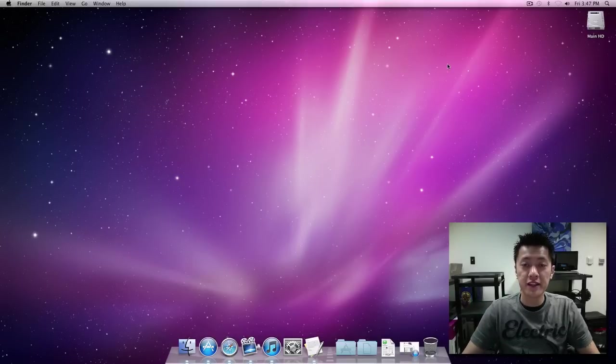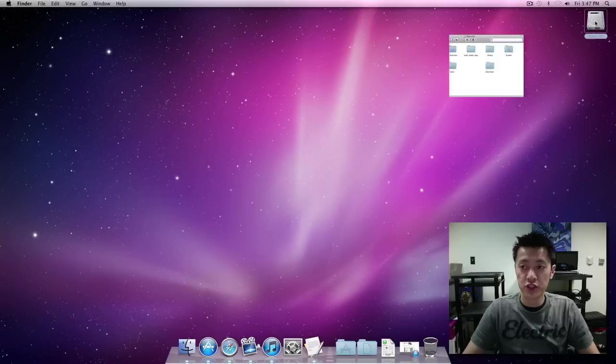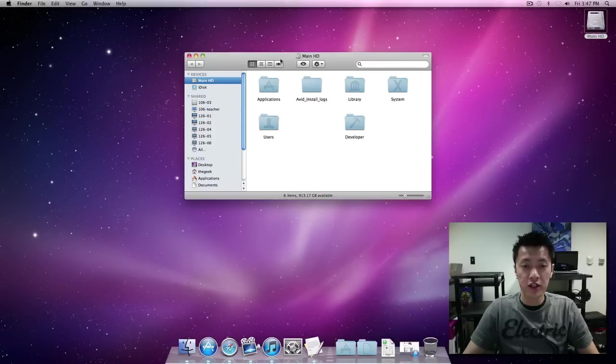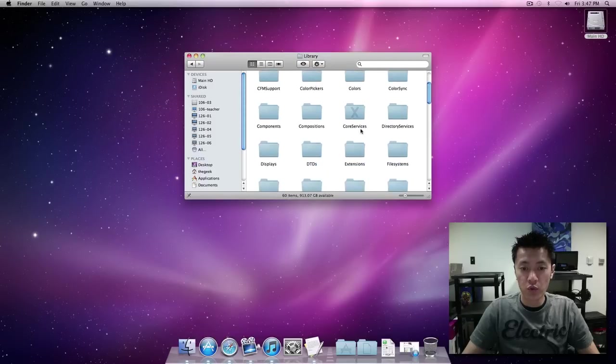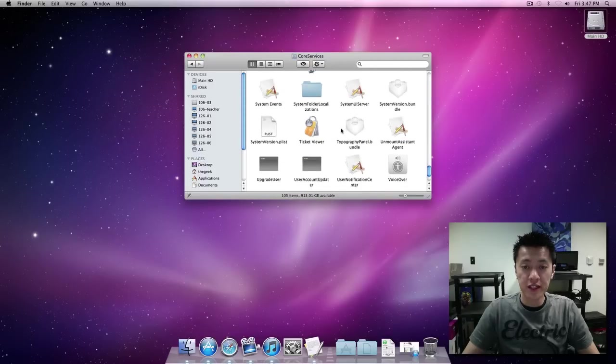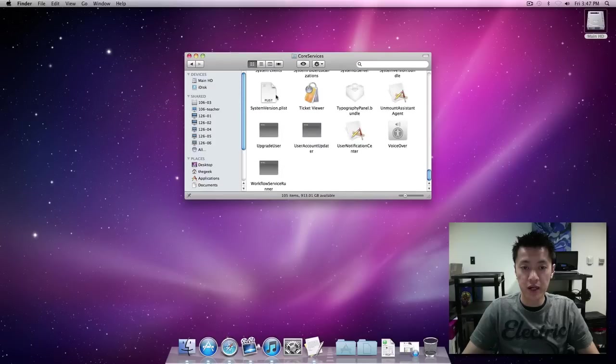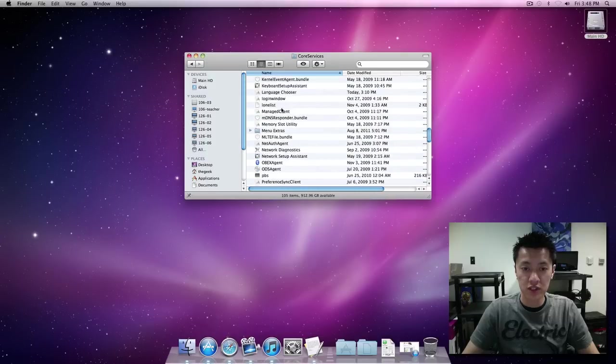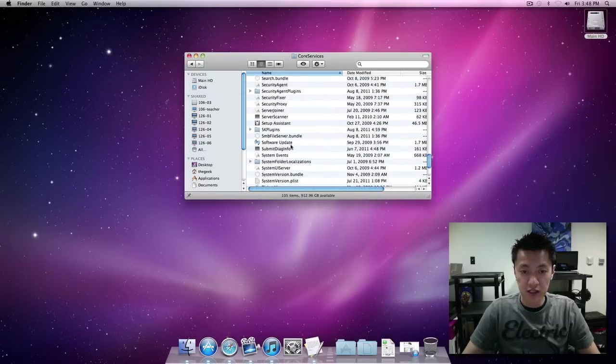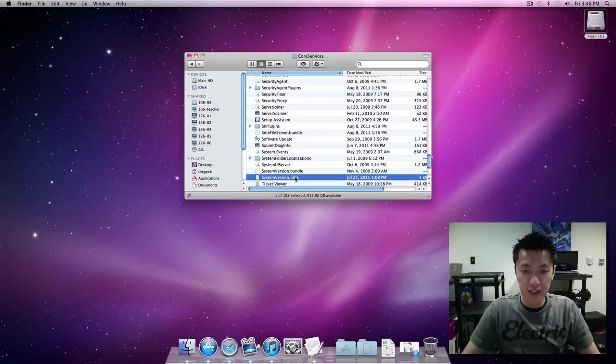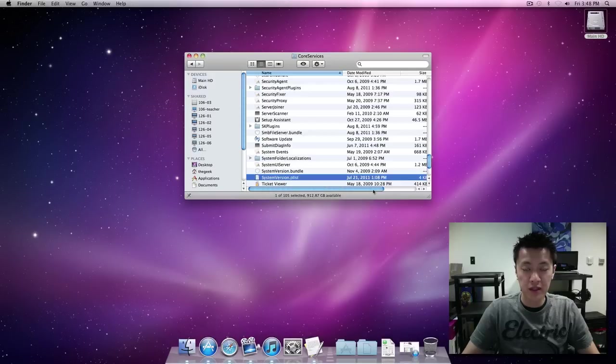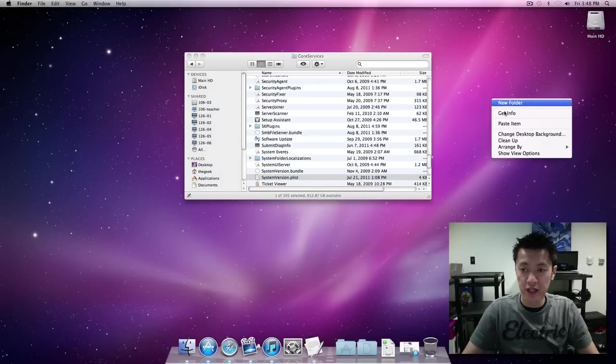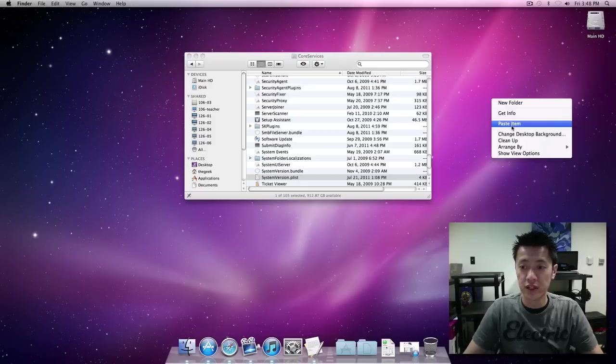Okay so now we're going to be editing a file and I'm going to show you where to find the systemversion.plist. You go to your main hard drive, then you're going to go to system, then library, and then you're going to look for core services. In core services there's going to be a file, systemversion.plist. We're going to right click and hit copy. I'm going to copy it onto the desktop because you can't edit it inside of this folder.